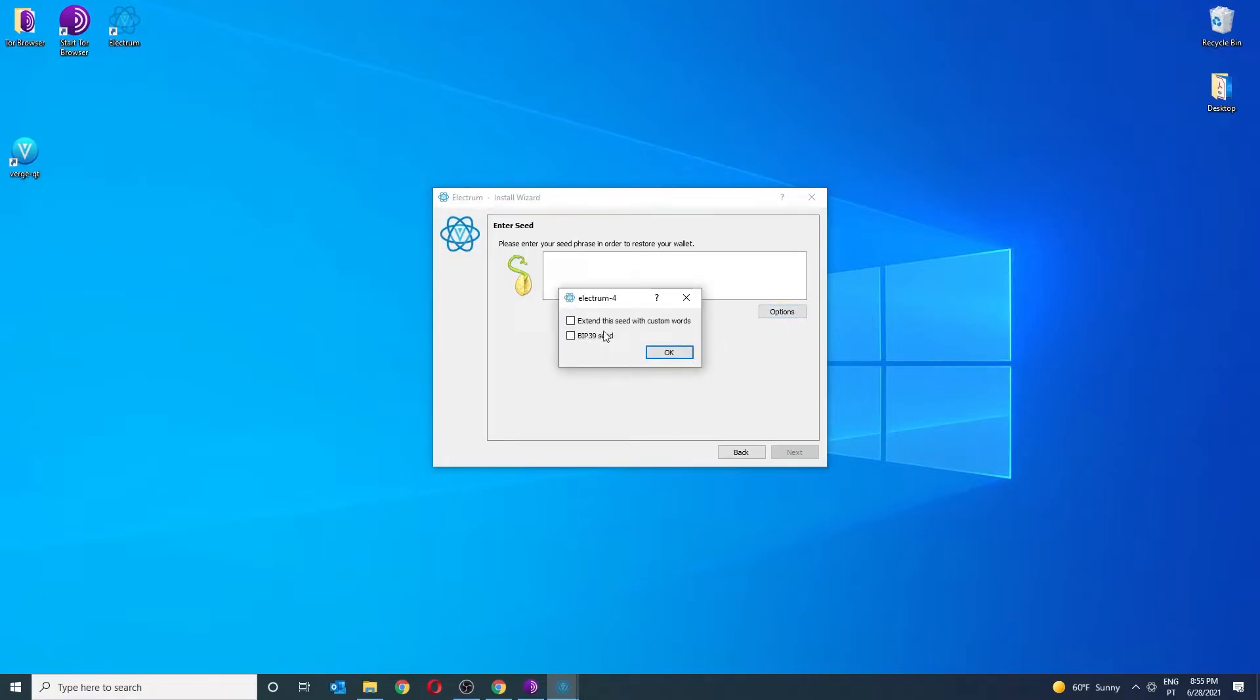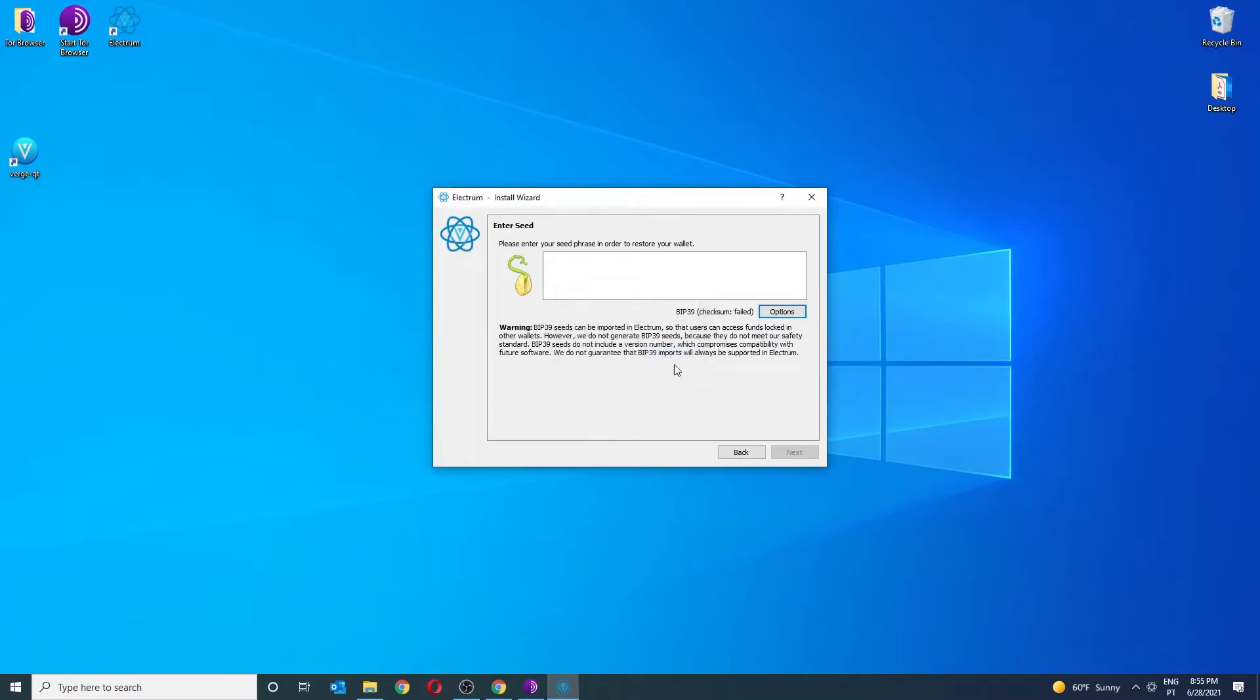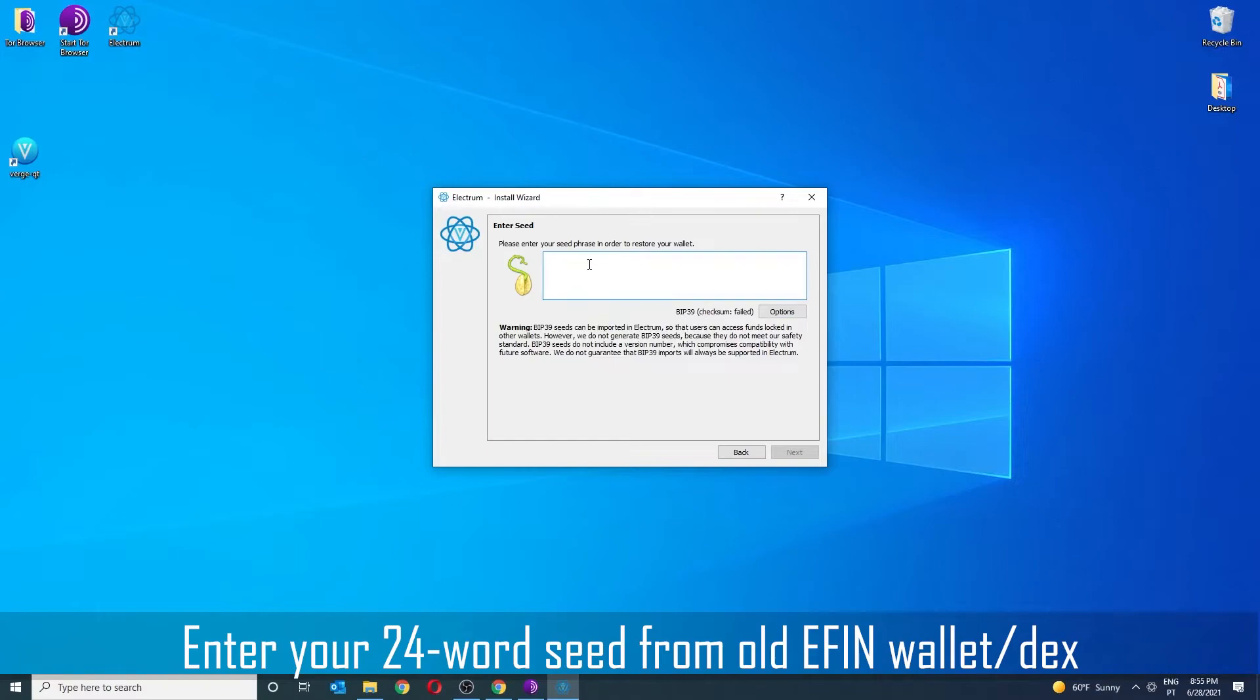Select the option, BIP39C. Enter your seed from the old version of wallet where you know you have your XVG coins.